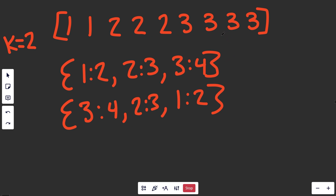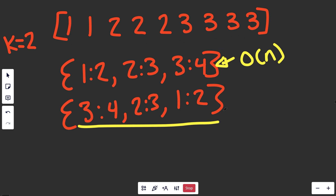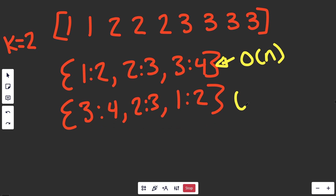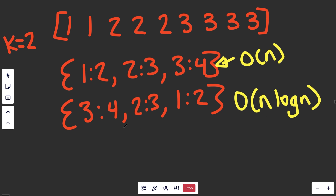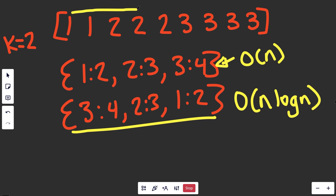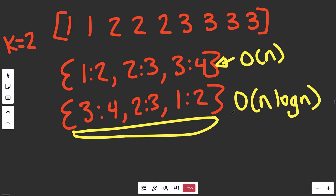The runtime of this approach: getting the counter is O(N) — we're just adding to a hash map while going through the array. Then sorting is O(N log N), where N here is the same N as the array because if you had all unique elements like 1, 2, 3, 4, 5, 6, 7, 8, you'd be sorting that many things. So this is an O(N log N) answer.